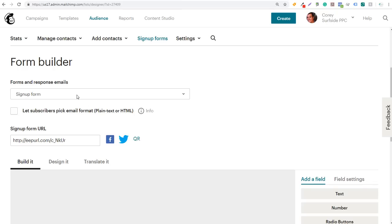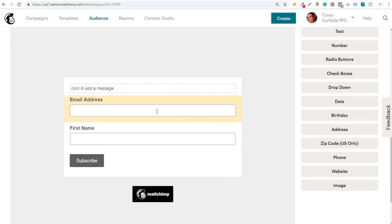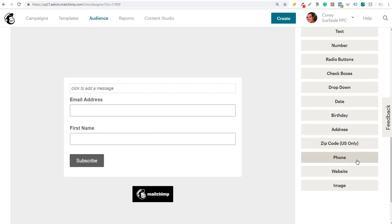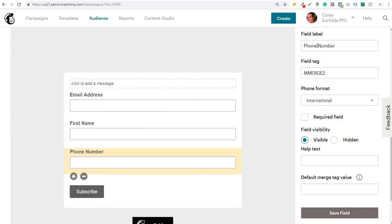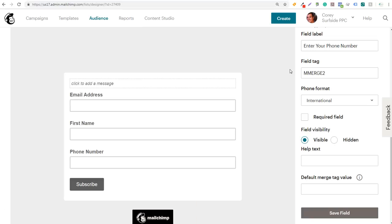So we have Form Builder open. The first thing you want to do is from this dropdown menu, make sure you have Signup Form selected — this is how you're going to build your initial form to embed on your website. We just have two fields: email address and first name. If you want, you can add additional fields — for example, phone number. Just click on it and it will add phone number directly there. You can update the field label, like "enter your phone number," to collect more information from people signing up.